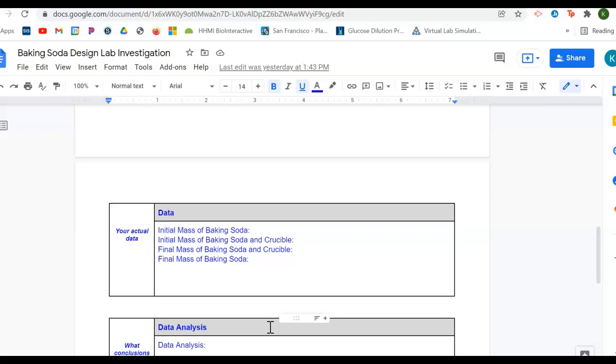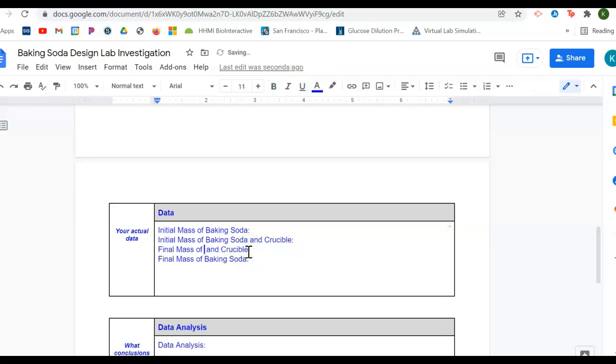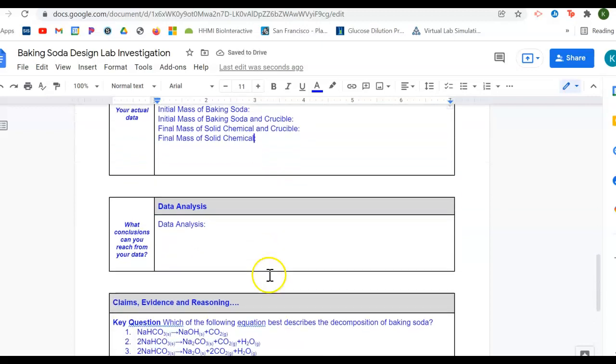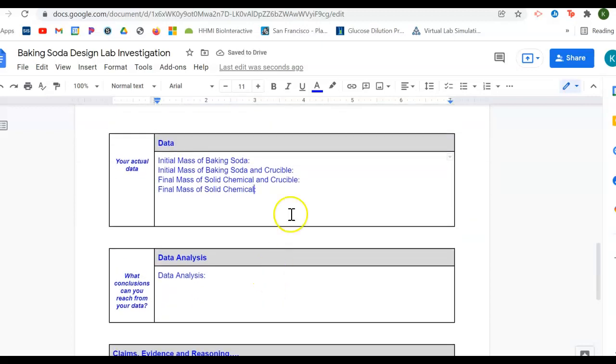All right. For the data, remember, we're taking a look at the baking soda. And I should actually say for this one, solid chemical. You're looking at how much baking soda you started with. Keep in mind that we're using the crucible and how much of your solid chemical you ended up with. And I think all of you were able to collect that data and share that out. So those are simply numbers. Do not forget units.